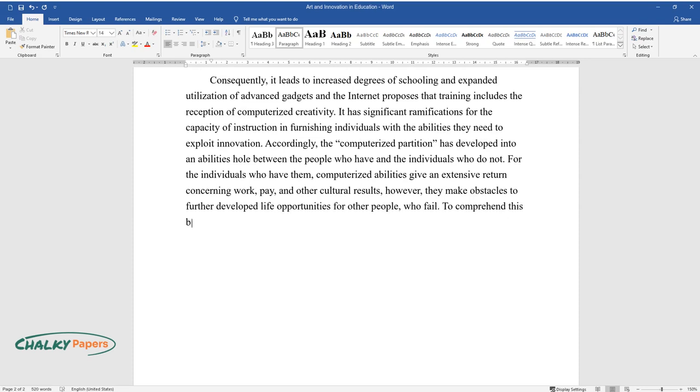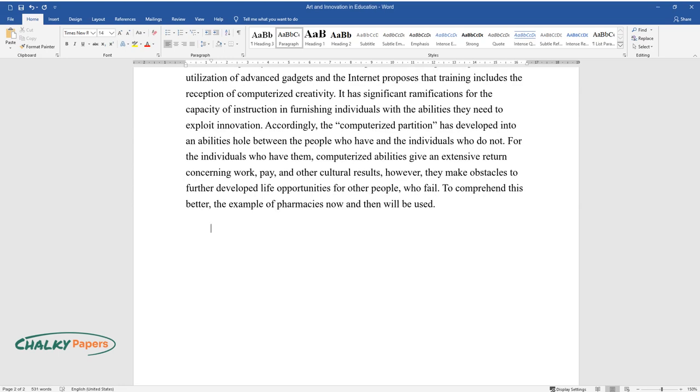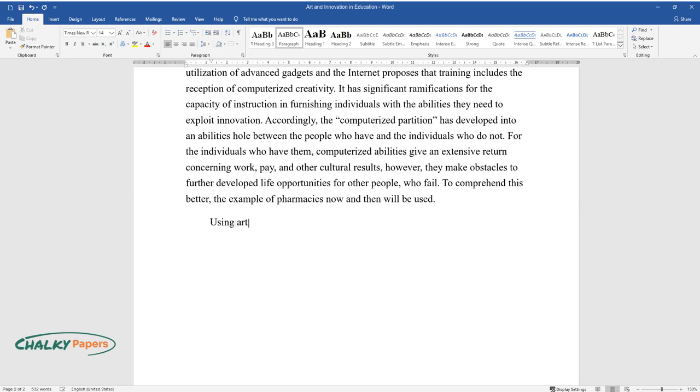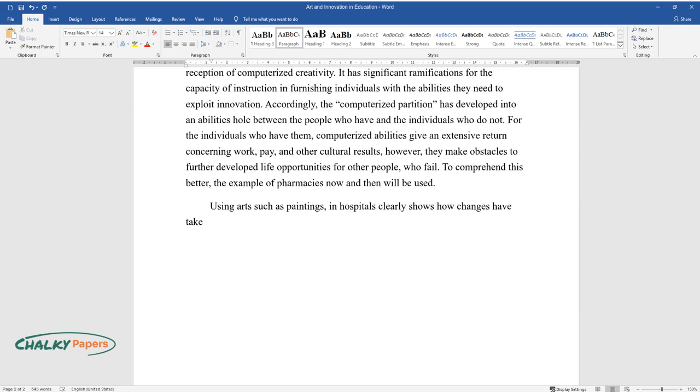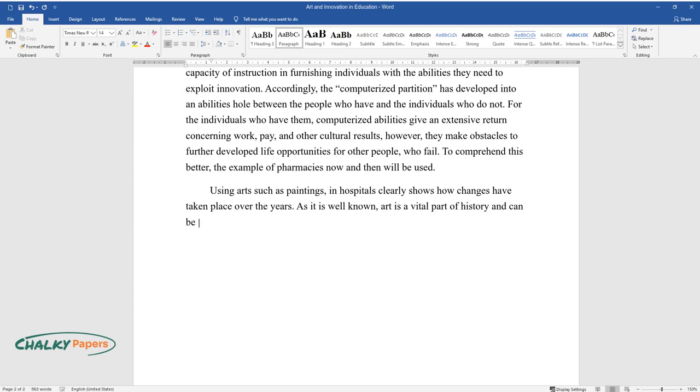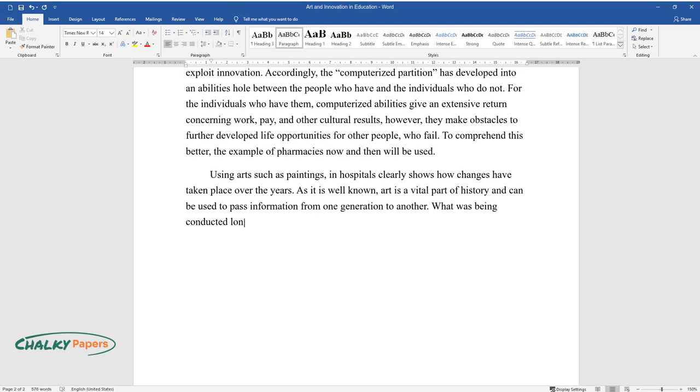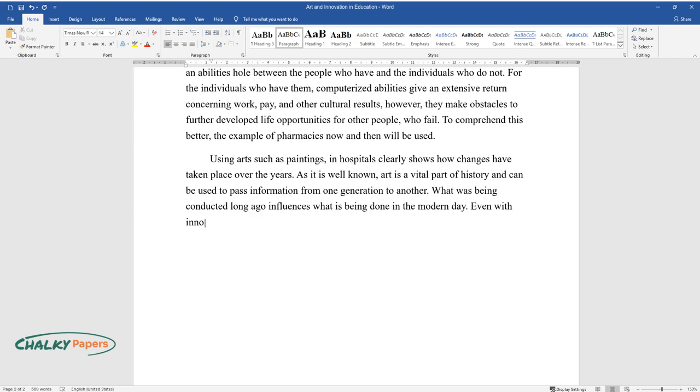To comprehend this better, the example of pharmacies now and then will be used. Using art such as paintings in hospitals clearly shows how changes have taken place over the years. As it is well known, art is a vital part of history and can be used to pass information from one generation to another. What was being conducted long ago influences what is being done in the modern day.